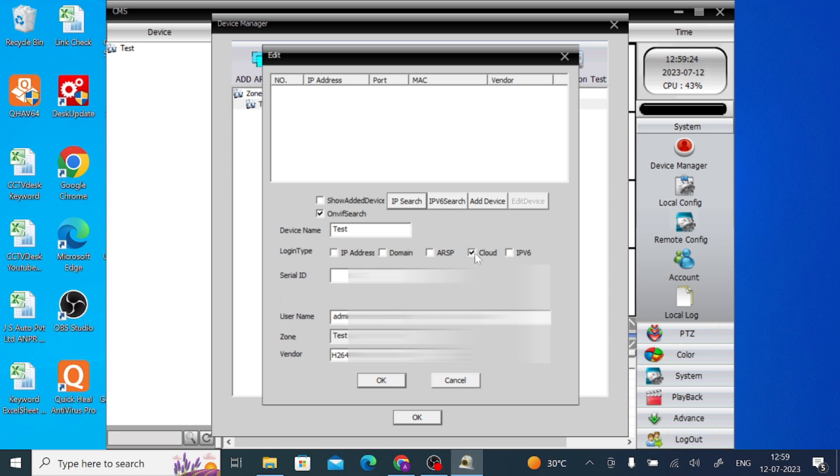So when you click Cloud, here you are asked for CLID. You should enter CLID, and here you enter admin, and here you should enter password. Please note that it is admin and it is the username and password of the device you are adding. And then press OK.